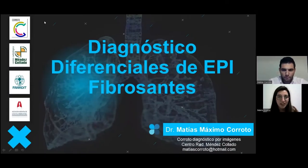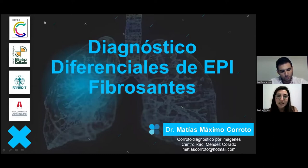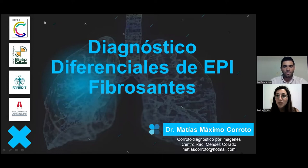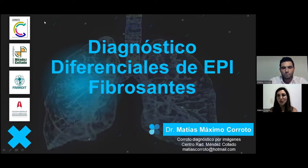Buenas noches a todos. Muchas gracias a todos por unirse. Hoy tenemos un invitado muy especial, Matías Corroto, médico especialista en diagnóstico por imágenes, con especialidad en cuerpo en tomografía y resonancia. Es médico staff del Centro de Diagnóstico por Imágenes, Centro Radiológico Méndez Collado, y coordinador del área de imágenes de la Asociación Argentina de Medicina Respiratoria. Bienvenido, Matías, y a todo el público.